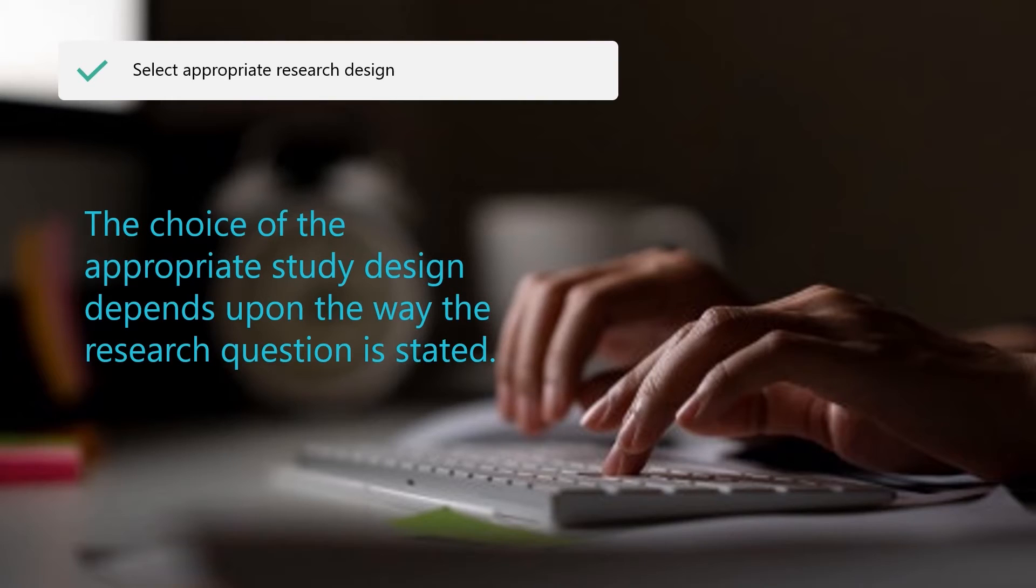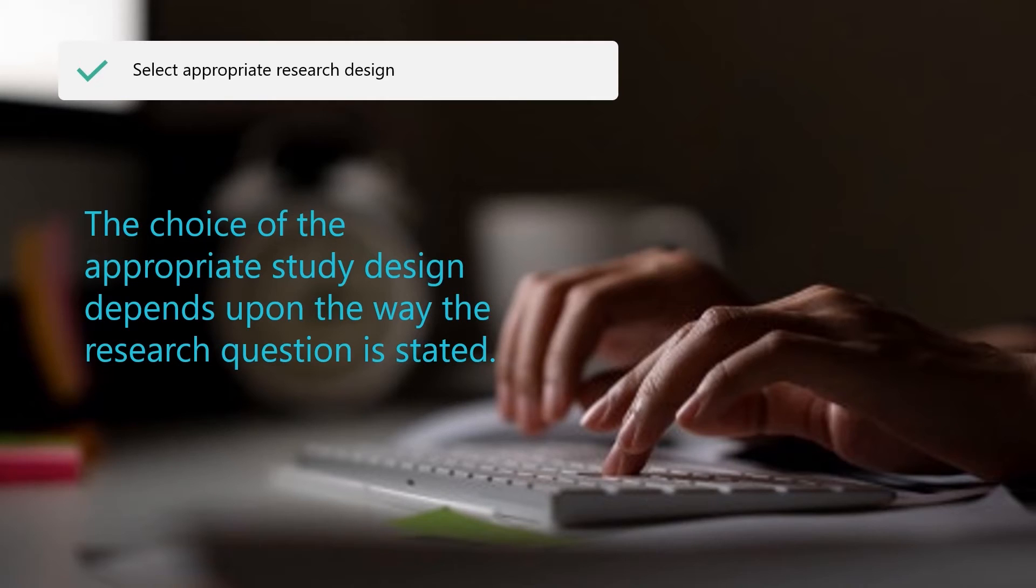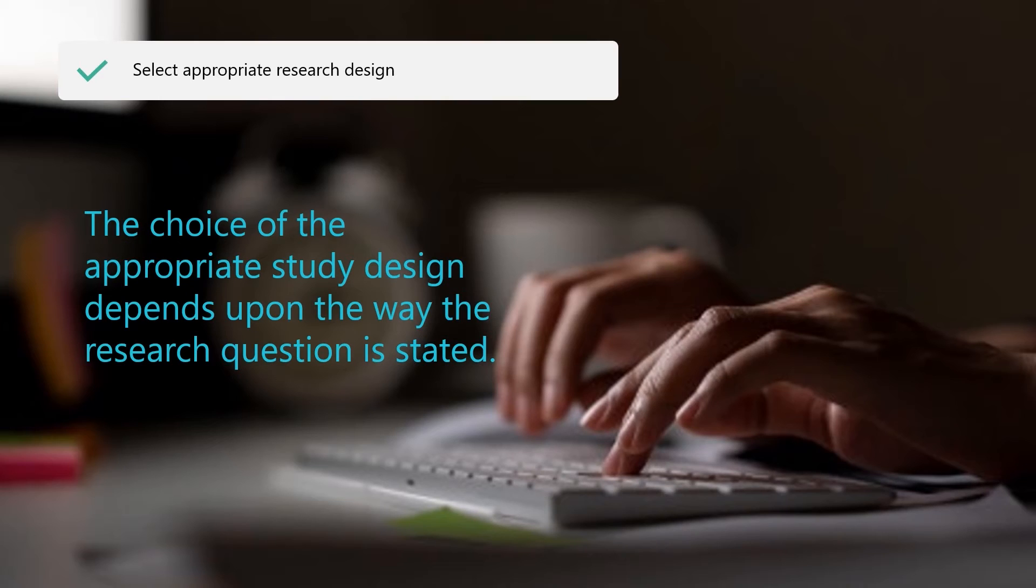Choosing the right study design is the most important decision to make in determining the methodology of any research study. The choice of the appropriate study design depends upon the way the research question is stated. It is important to note here that different study designs may be applicable for the same research problem. But it is the way that the research question is framed that determines which study design is more appropriate. It should also be added that there are many gray areas in which researchers may differ in opinion about the type of study design. But the important factors to consider include the research question as well as the way the subjects were selected for the study.